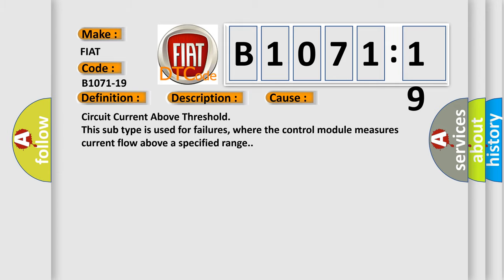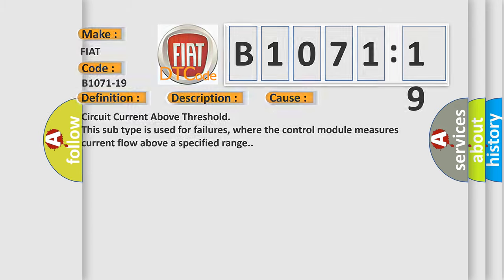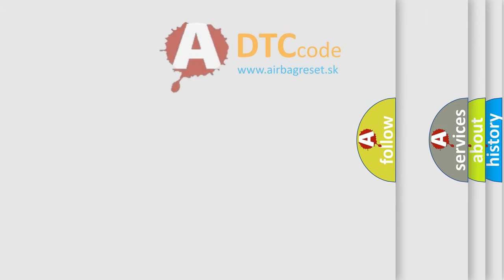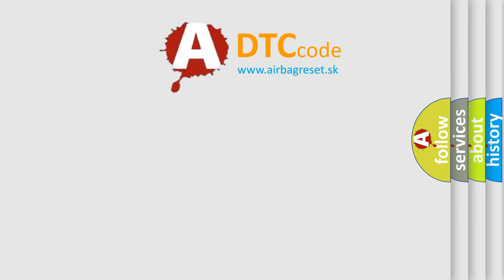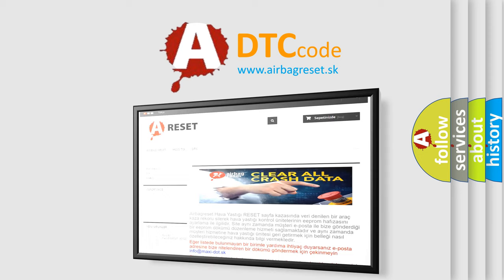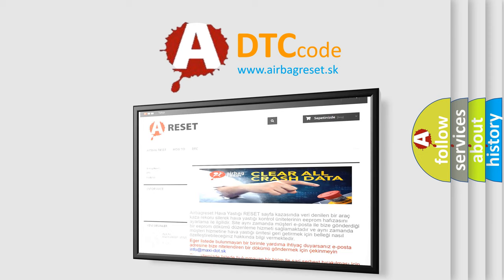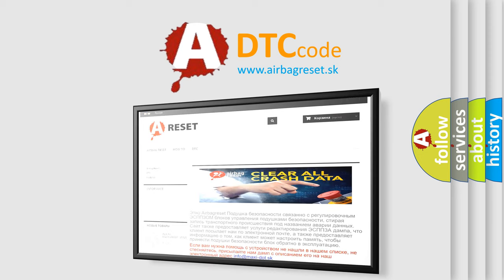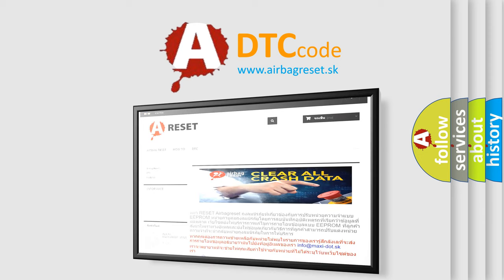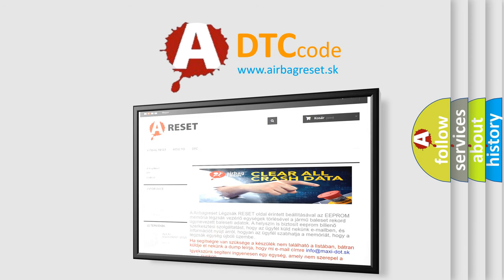The Airbag Reset website aims to provide information in 52 languages. Thank you for your attention and stay tuned for the next video.